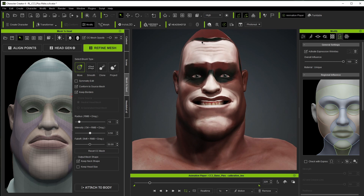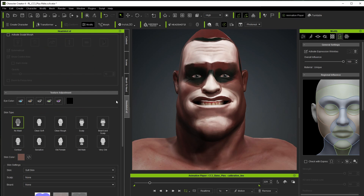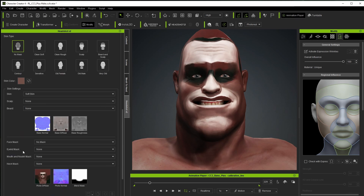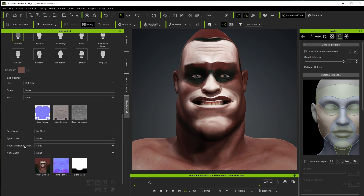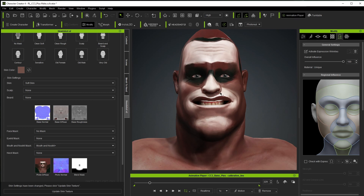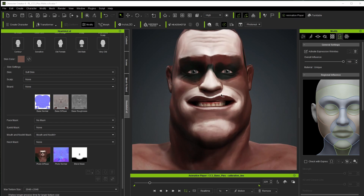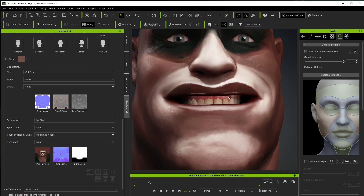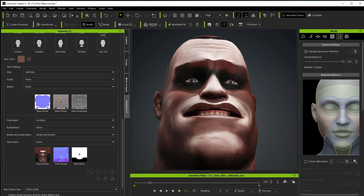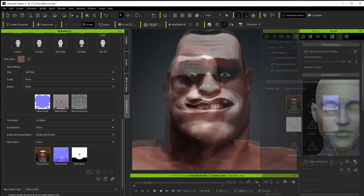Now let's fix those lip and nostril areas. In the Headshot section I'll scroll down — I can adjust the eye color, which looks pretty good for now. For the fixes I can see there's a Mouth and Nostril Mask option. I'll select Mouth and Nostril Plus, which tries to fix the textures in those areas, then click Update Skin Texture. It's not perfect but it has improved quite a bit — rotating down I can see the nostrils no longer have white on the inside and most of the lip white is gone.